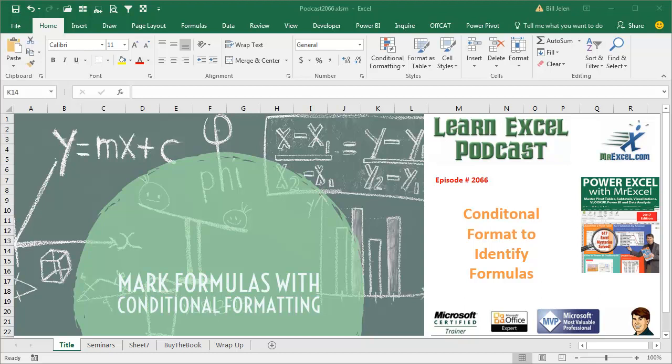Learn Excel from MrExcel podcast episode 2066, a conditional format to identify cells that have formulas.